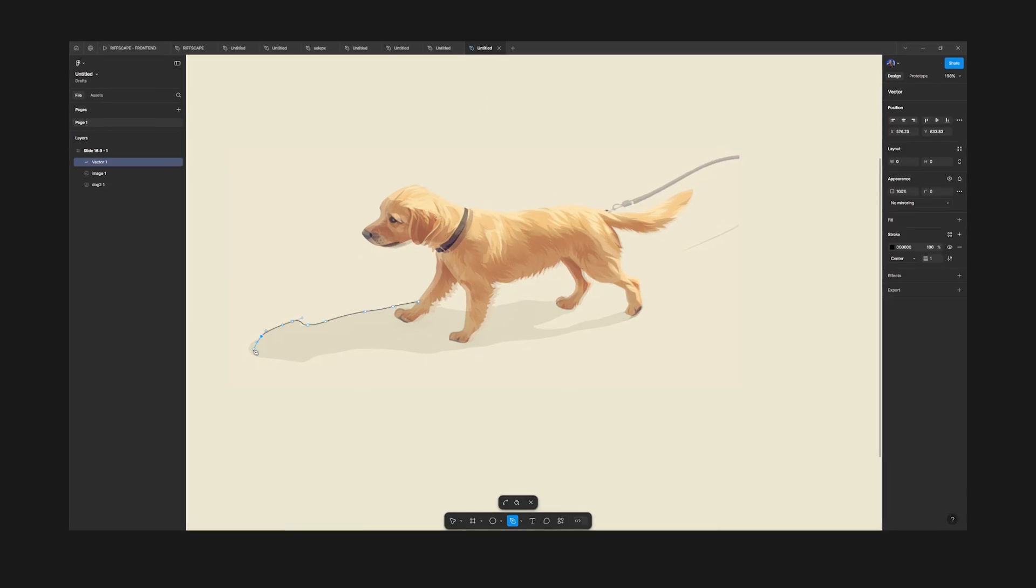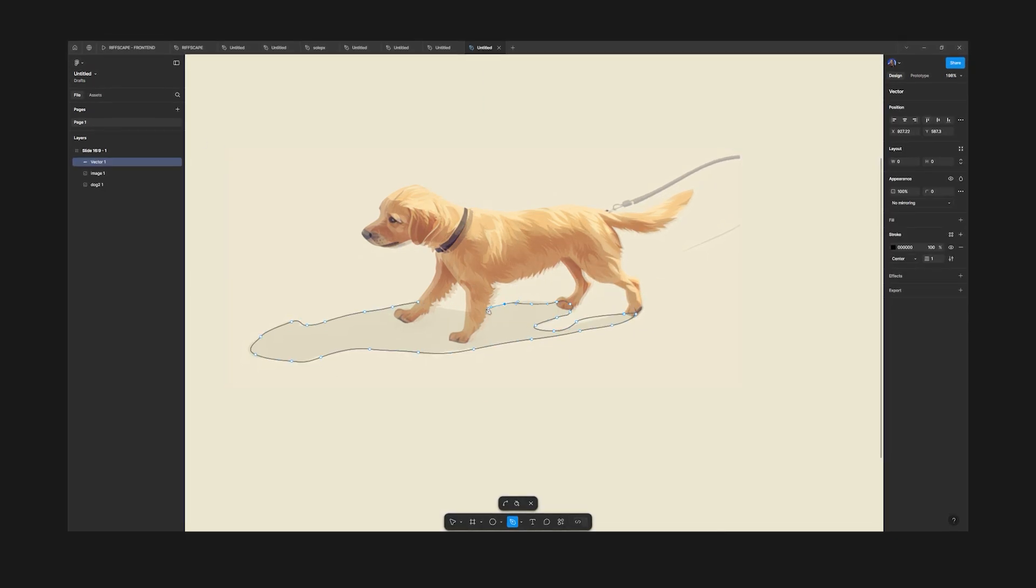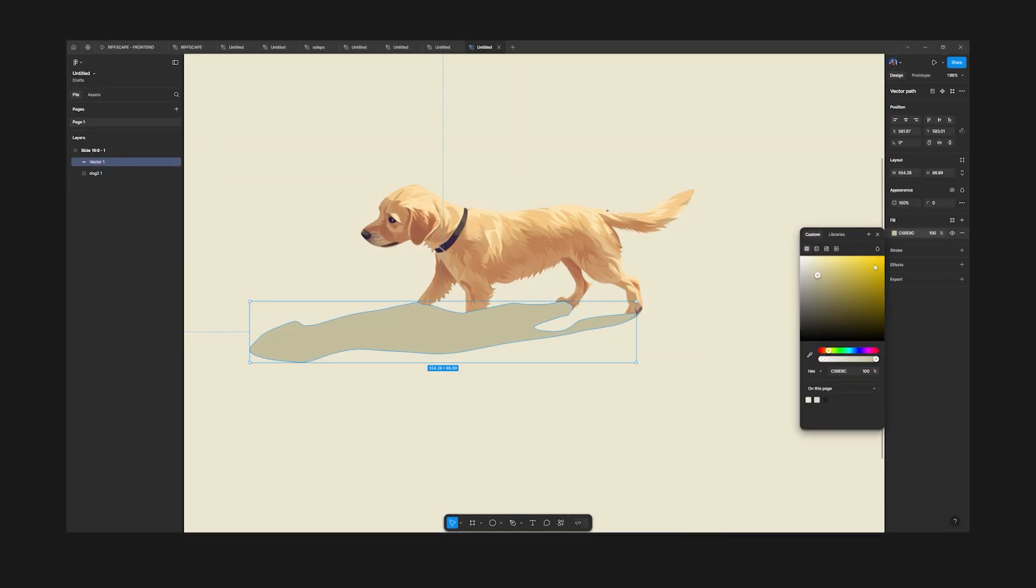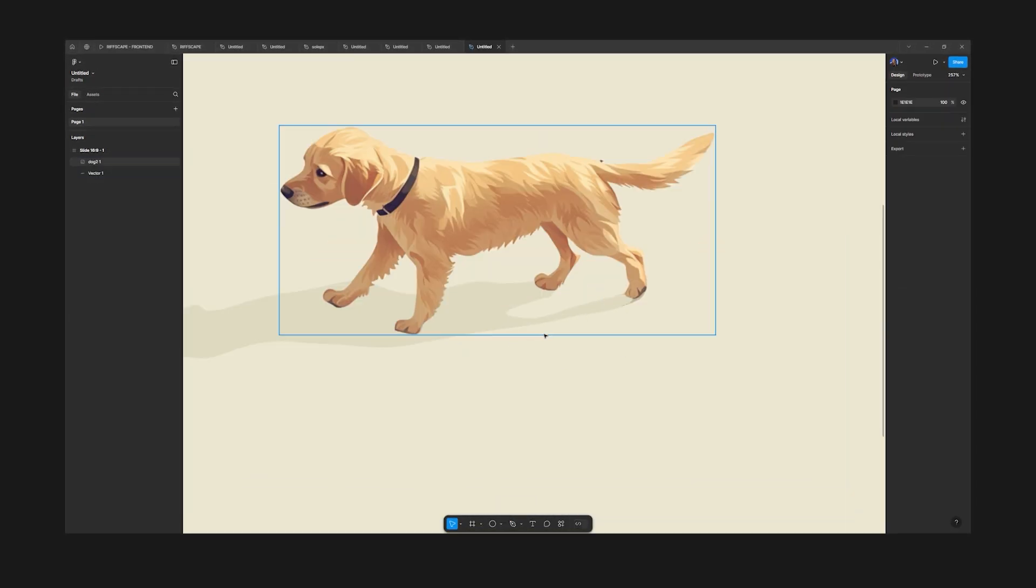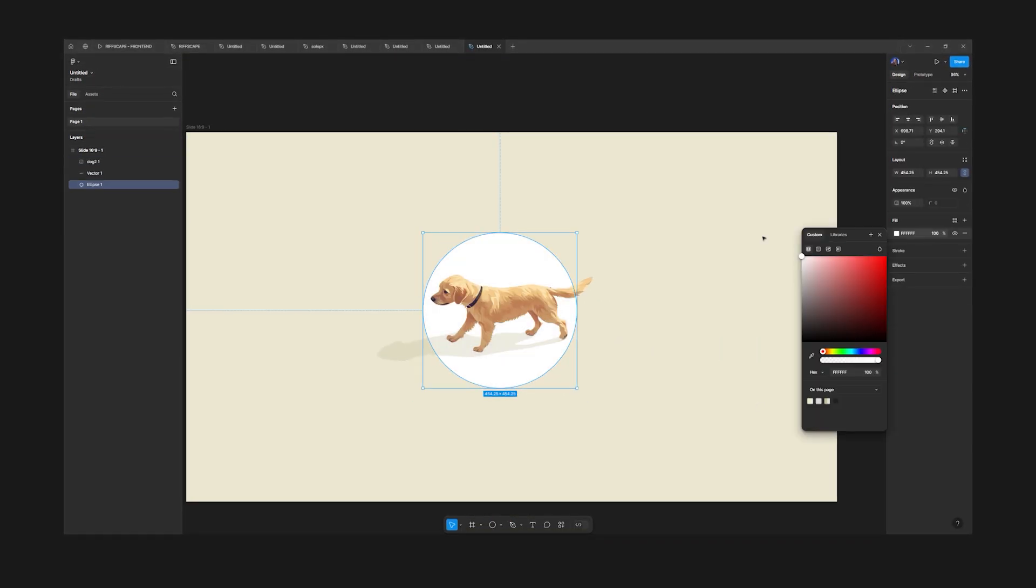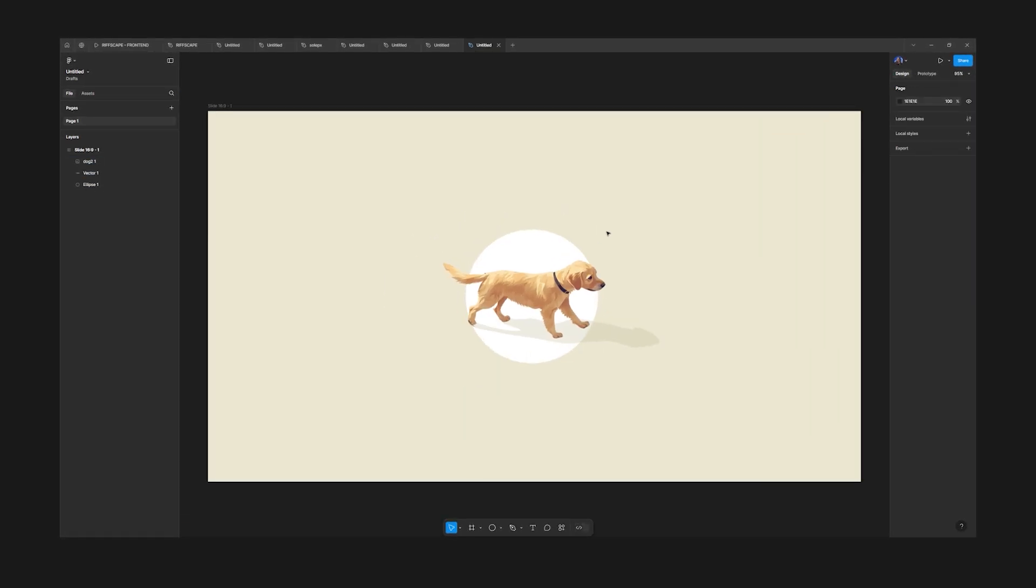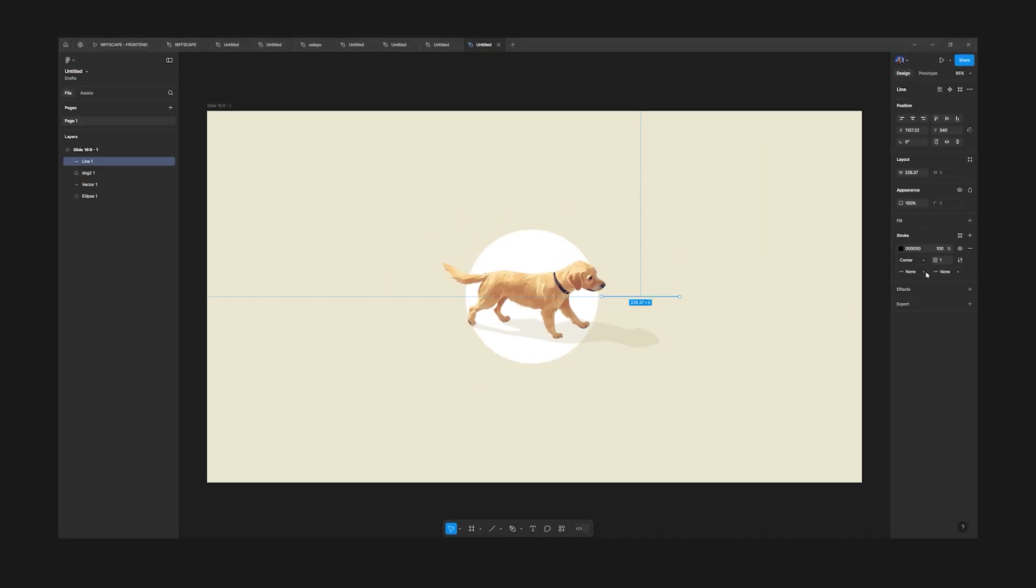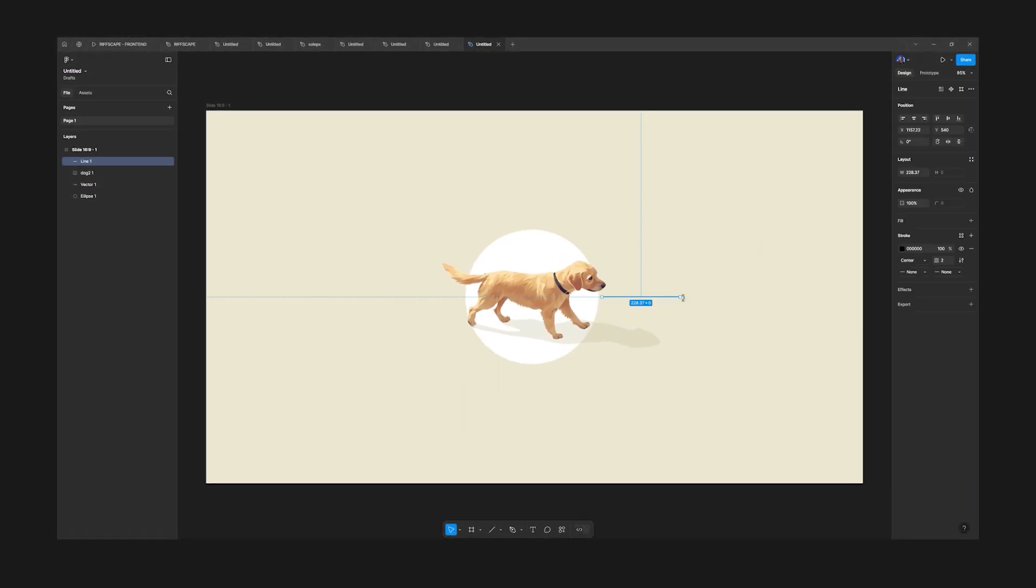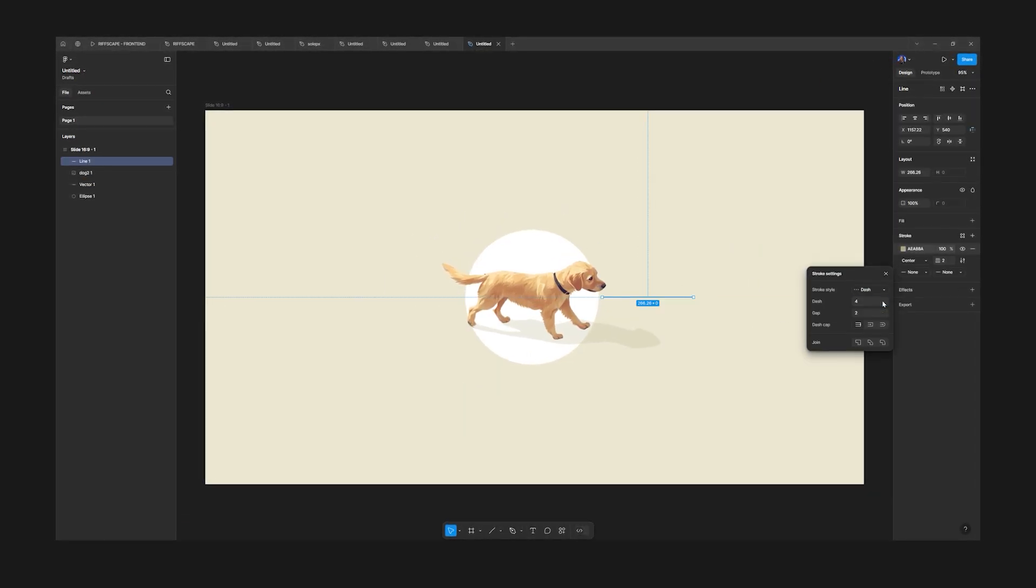So I'm going to show you how I would reimagine this section given the business. So first off, I've used Midjourney here to generate a vector-like asset of a dog.